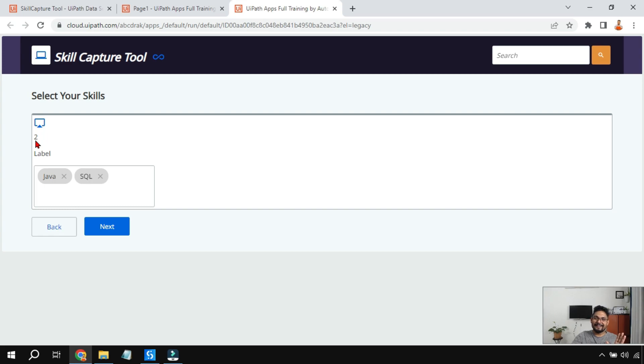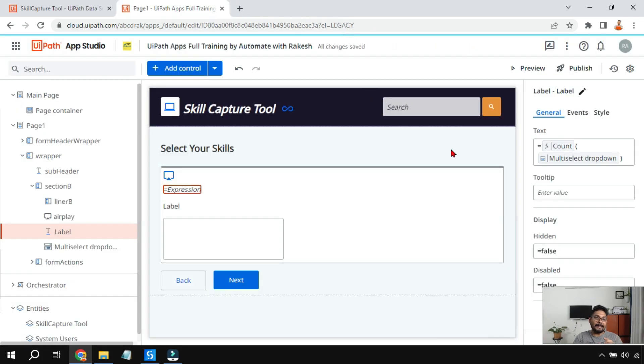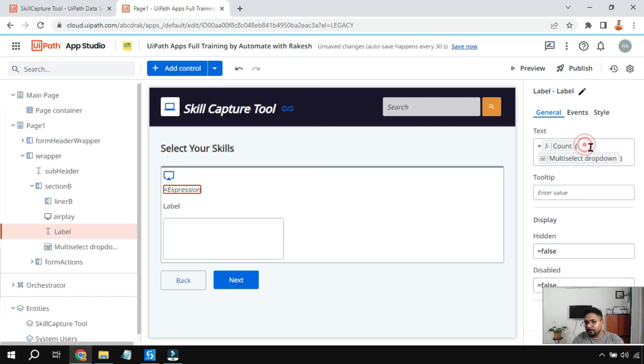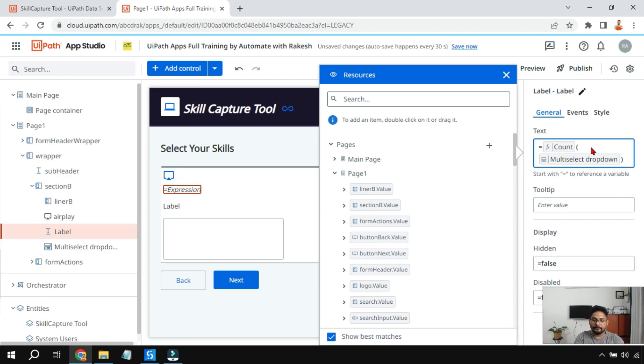Now let's do a bit of modification to it. Let's say I want to write a text total number of selected skills. I want to write so how do you write that? It's quite simple. All you do is click somewhere inside this and use the keyboard arrows to come to the left. And here I am going to put a double quote and write total number of skills selected and use a double quote and then use an ampersand symbol just to combine.